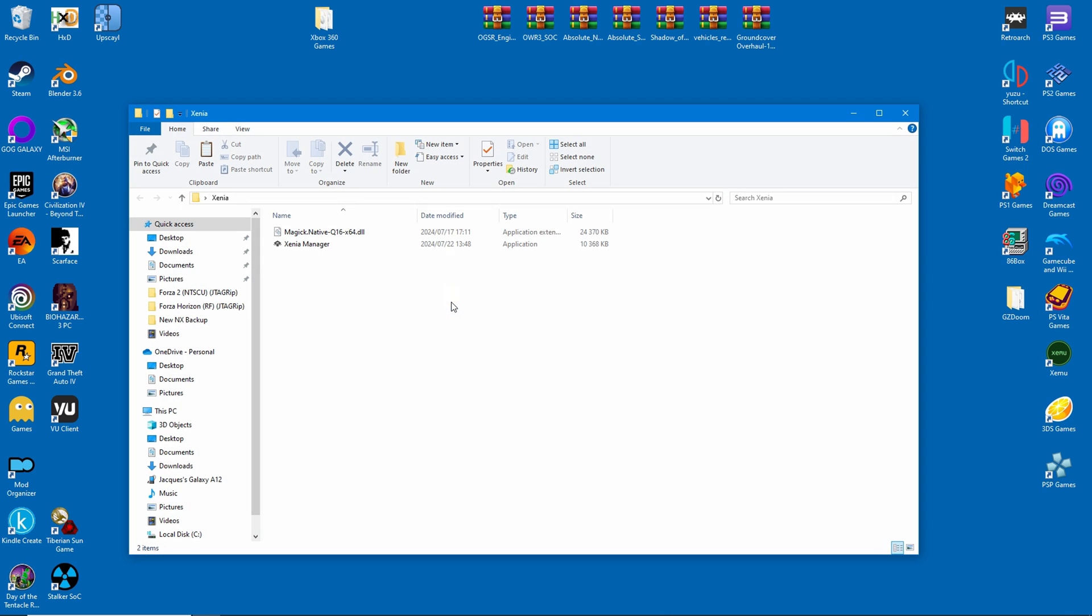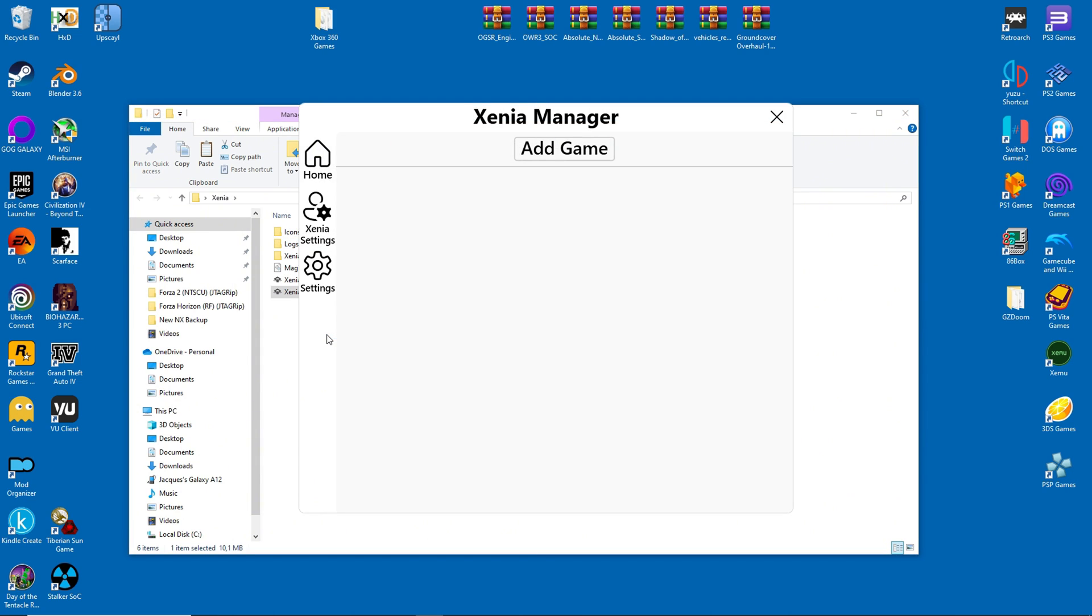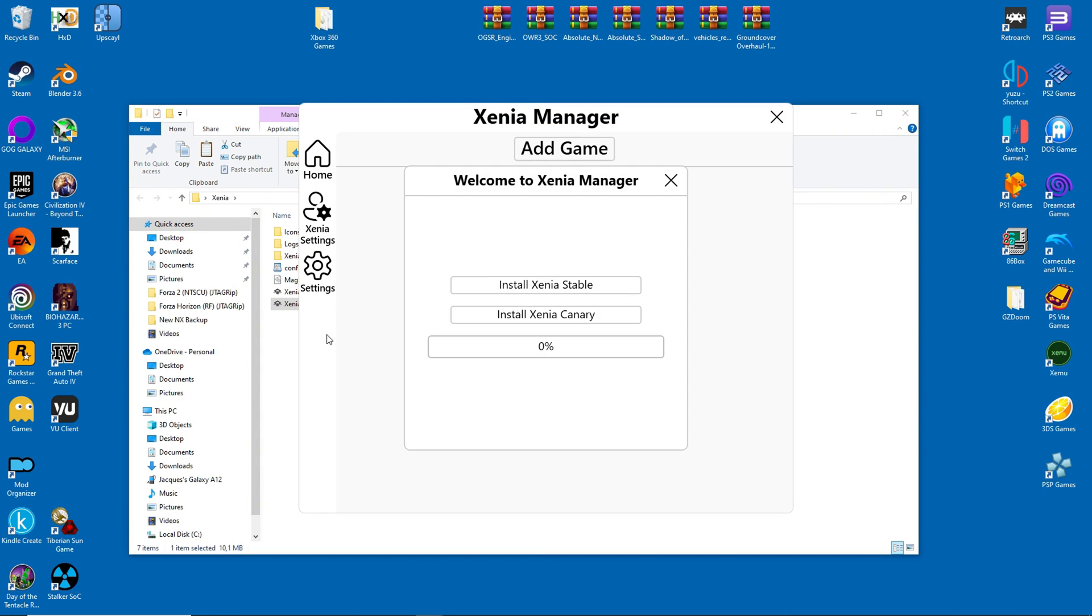There are just two files inside the folder, as you can see. The rest are downloaded once I run the installer. From there, you will have an option to download the stable or canary build of Xenia.